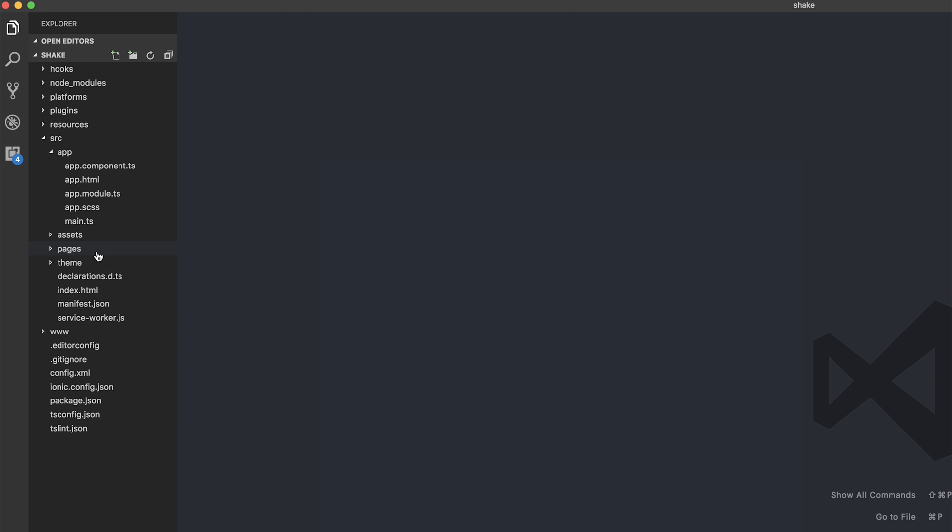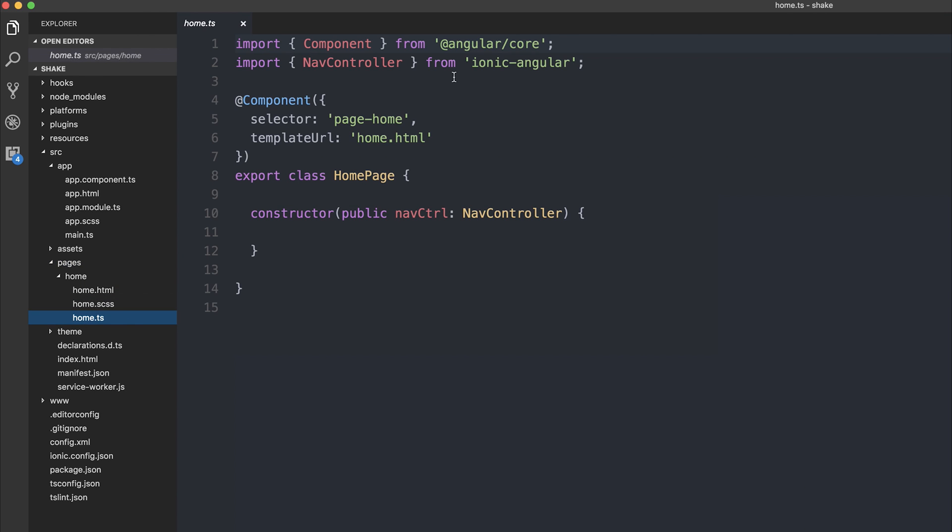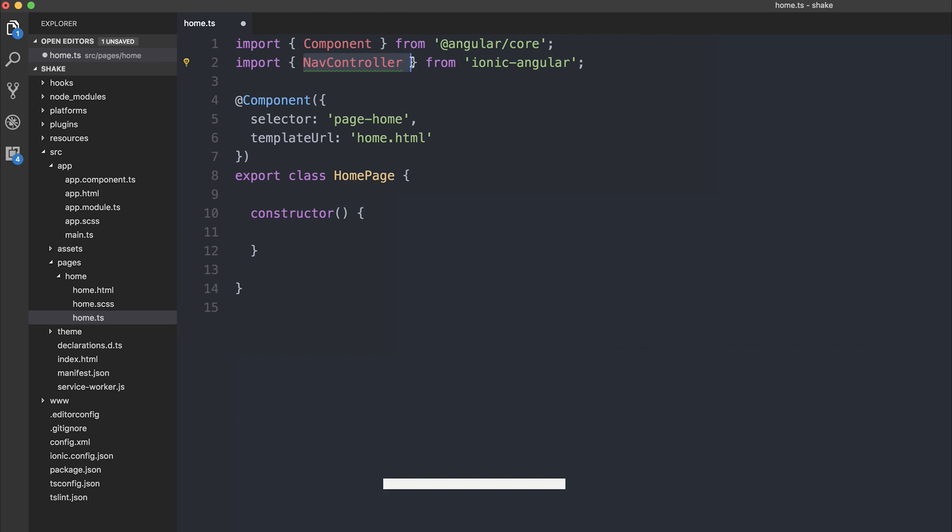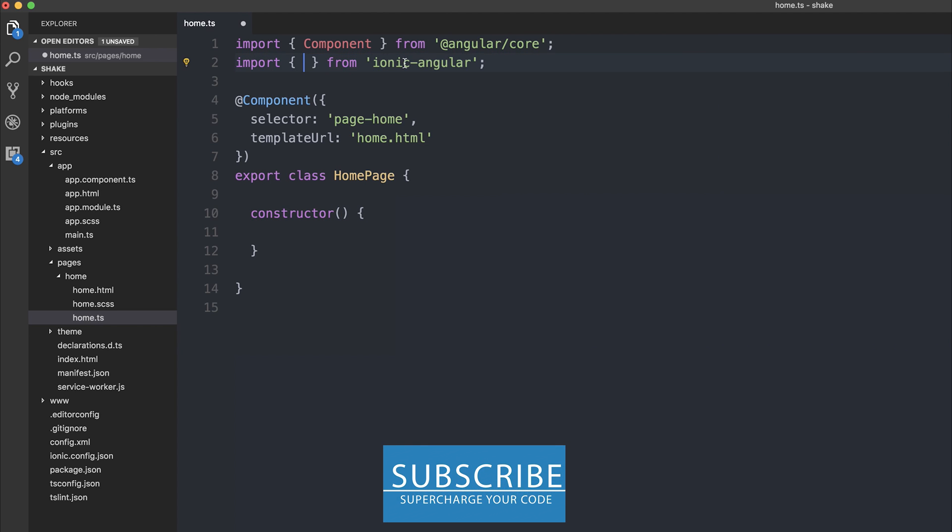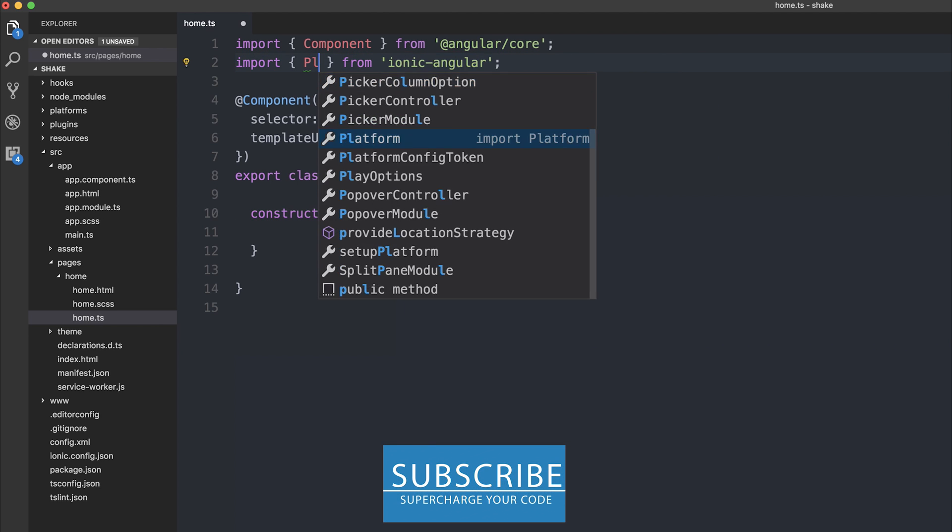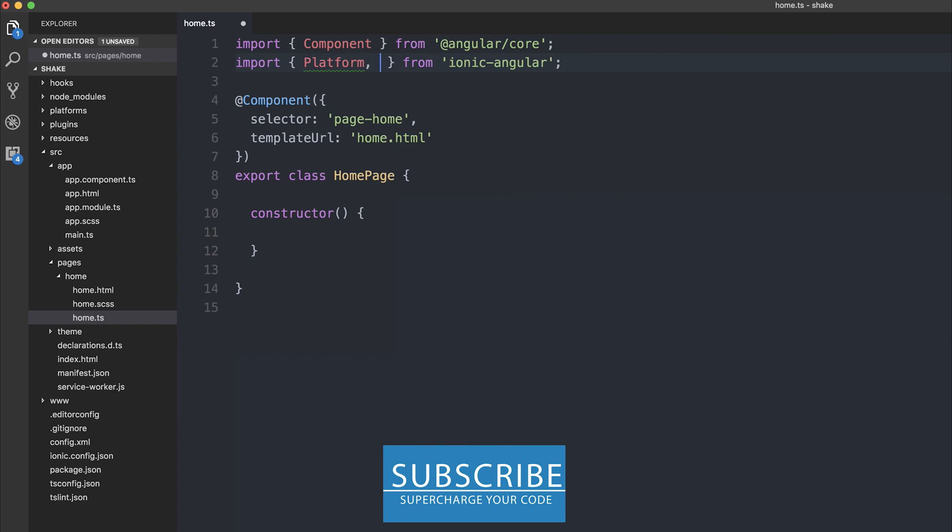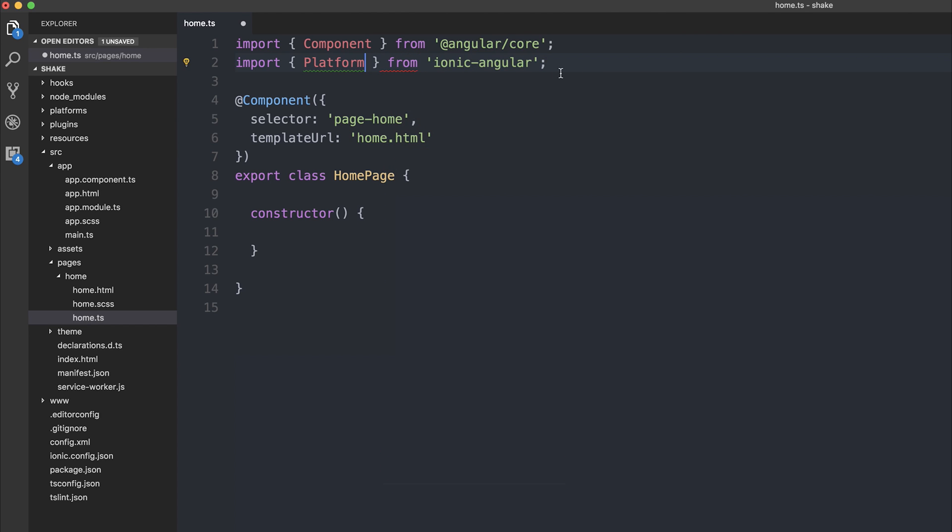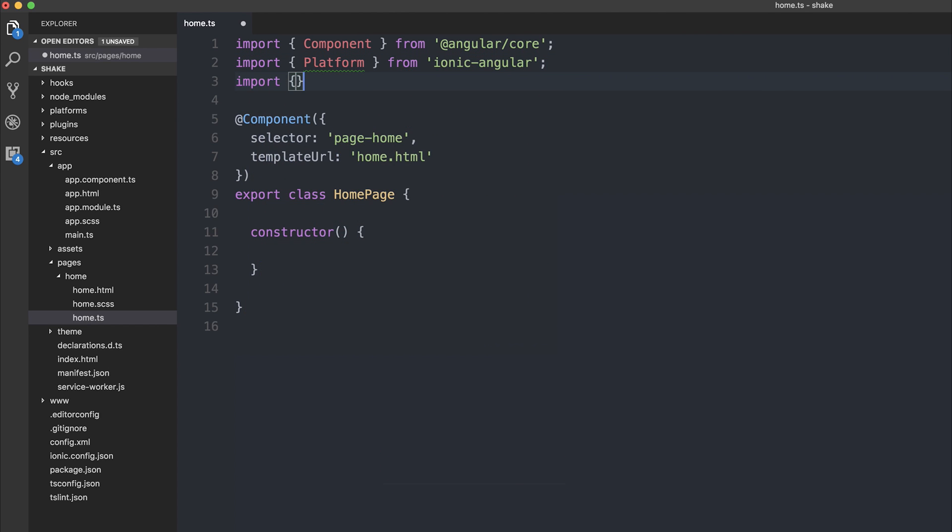I'm going to add the shake functionality to our homepage, but you can add it wherever you want. I'm going to start off by removing the nav controller because we don't need it right now. I'm going to add platform, and I'm also going to add shake. And shake comes from importing it from ionic native slash shake.